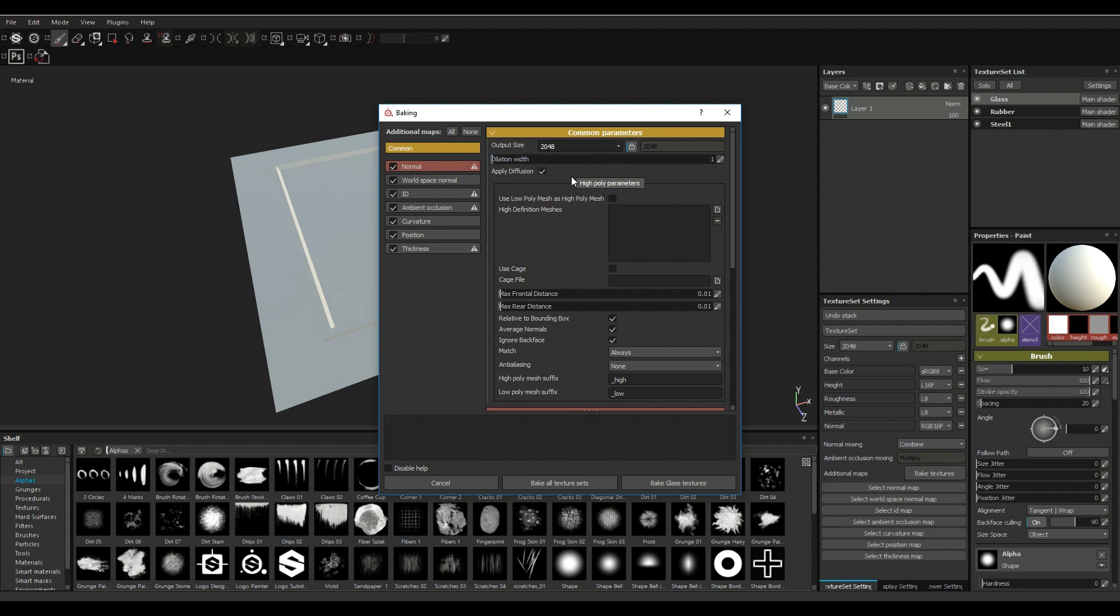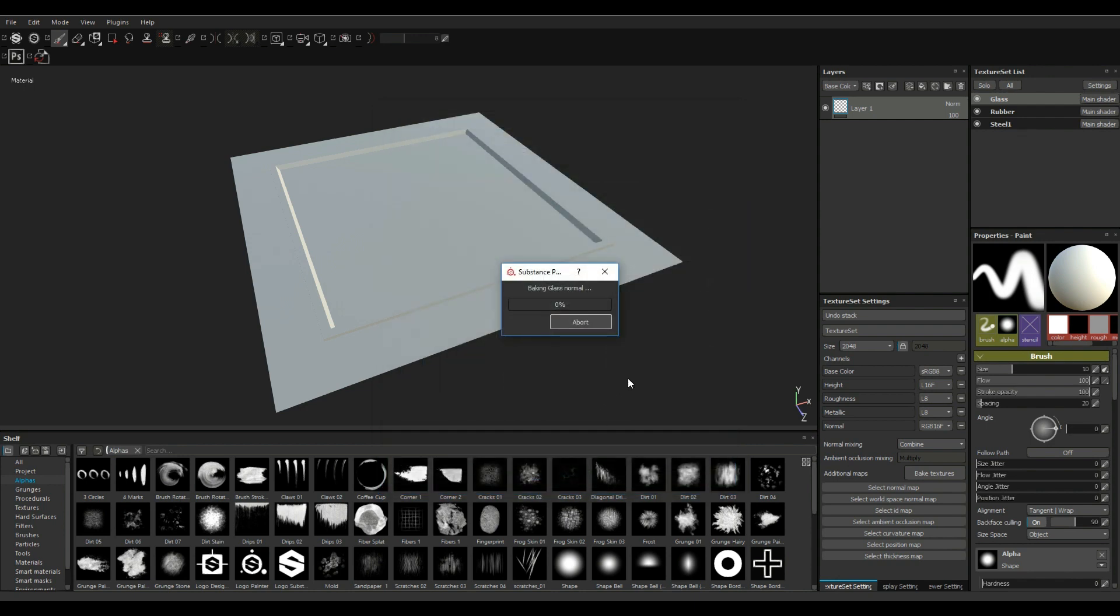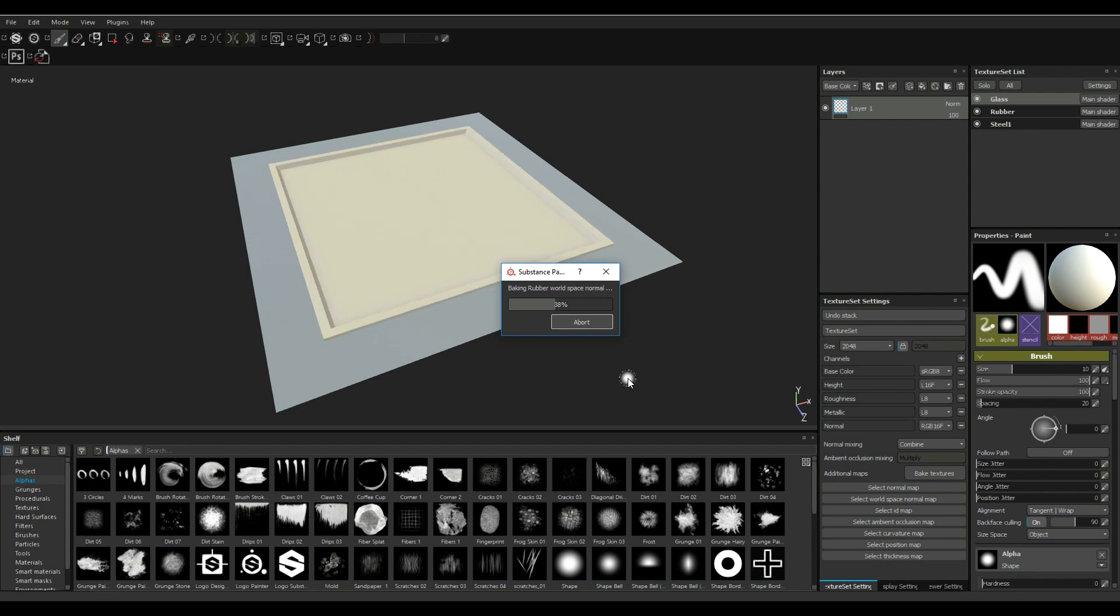That is all good, we're gonna leave all of that alone. I'm just gonna turn off ID here and we're gonna bake all texture sets. Alright, we'll give that a second.